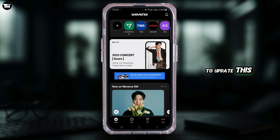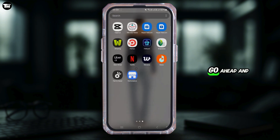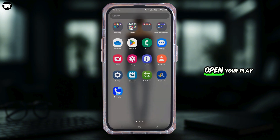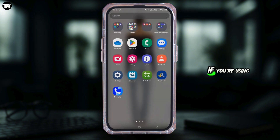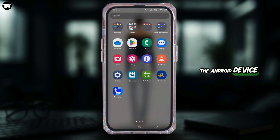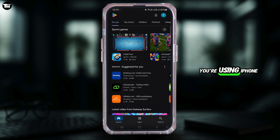Now in order to update this app, you need to go ahead and open your Play Store if you are using an Android device, or open your App Store if you're using an iPhone.